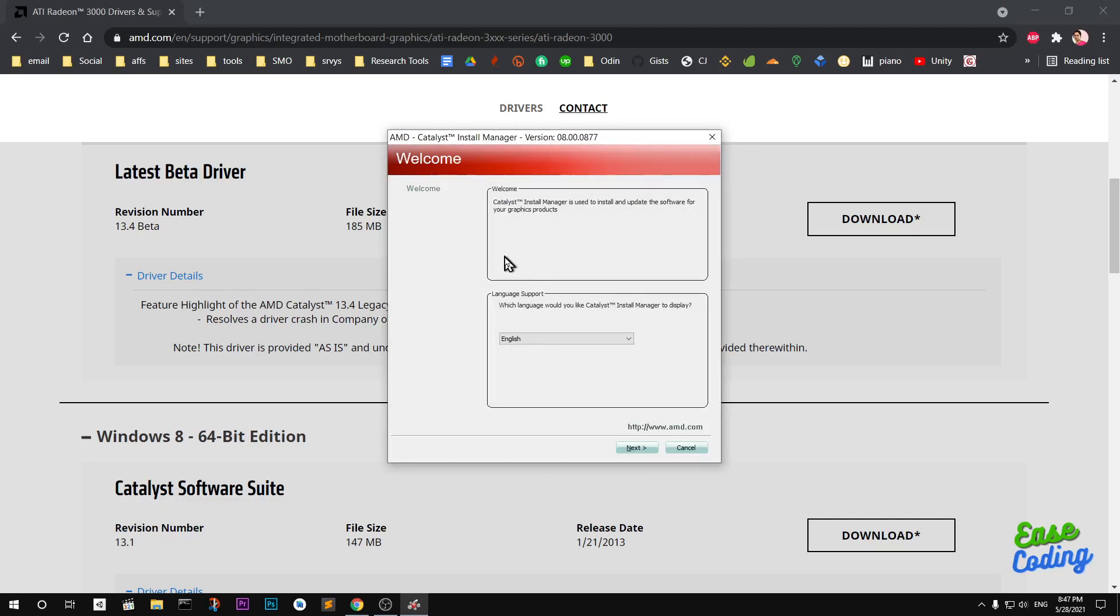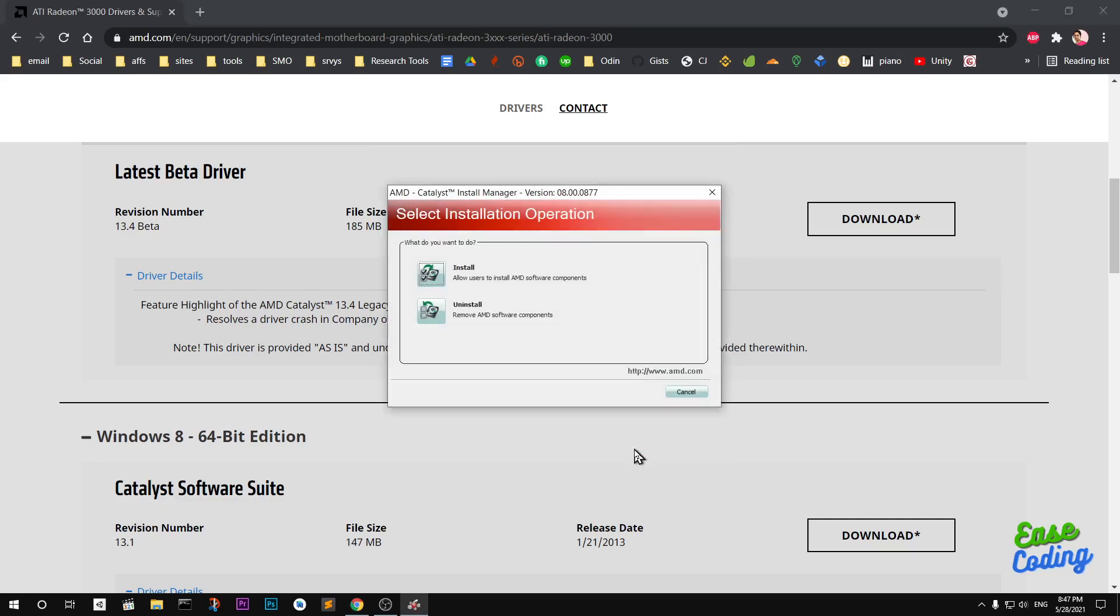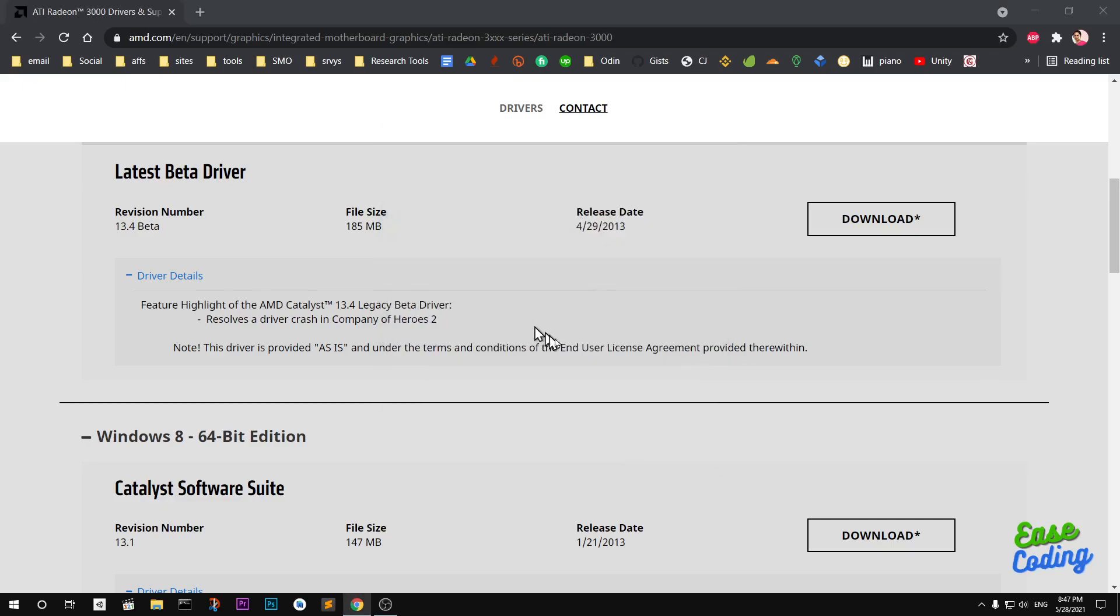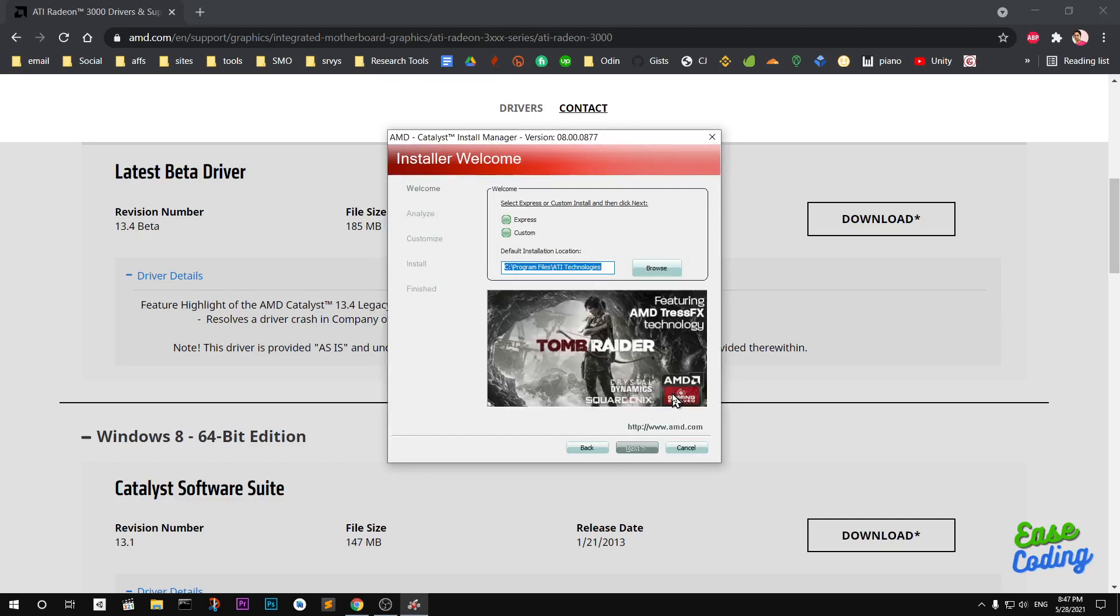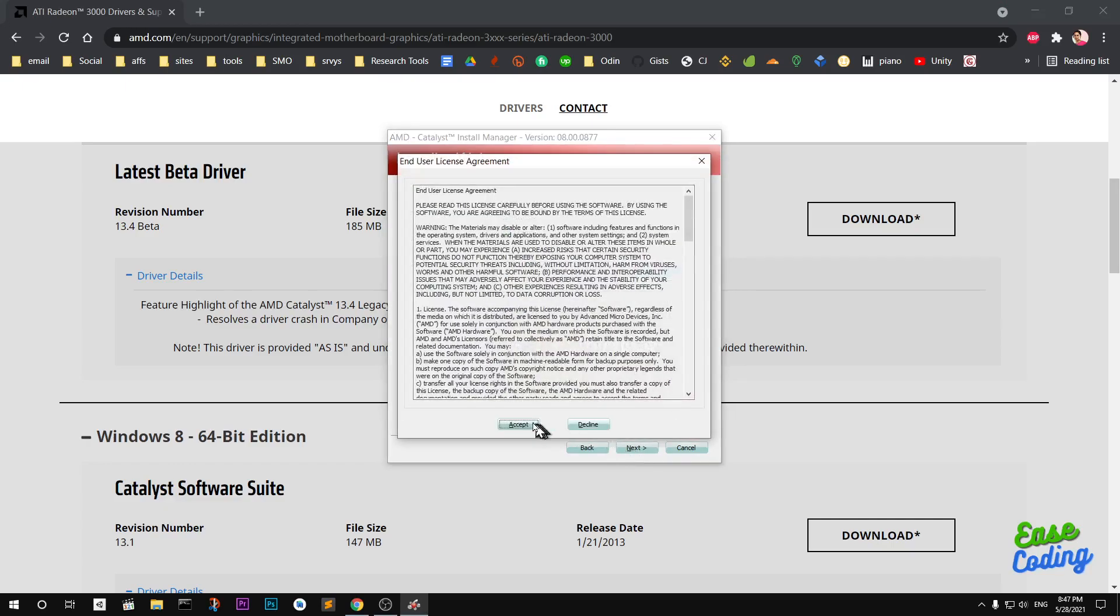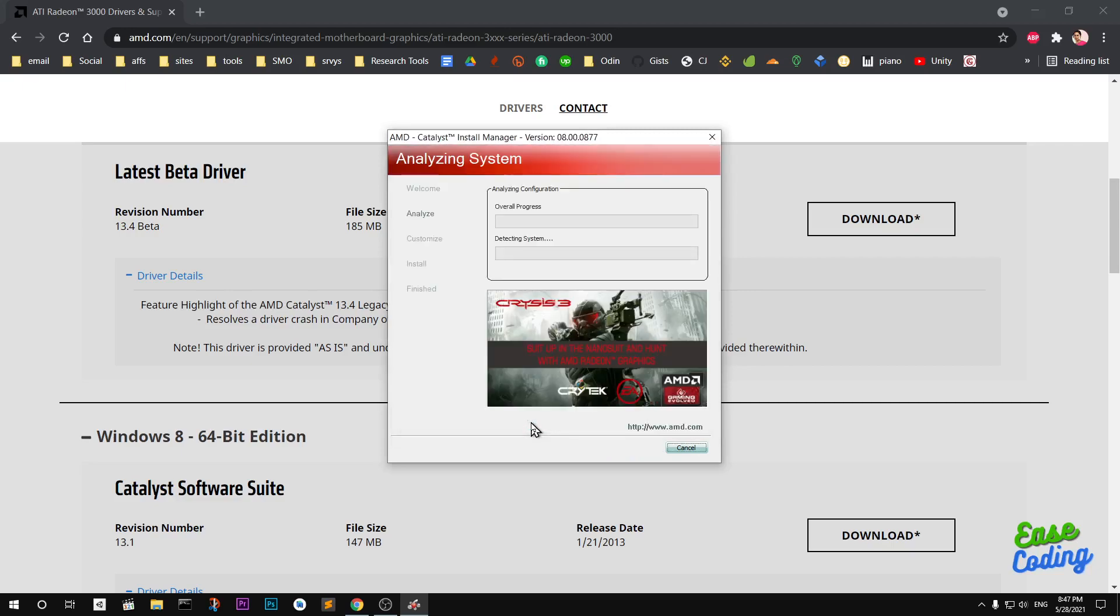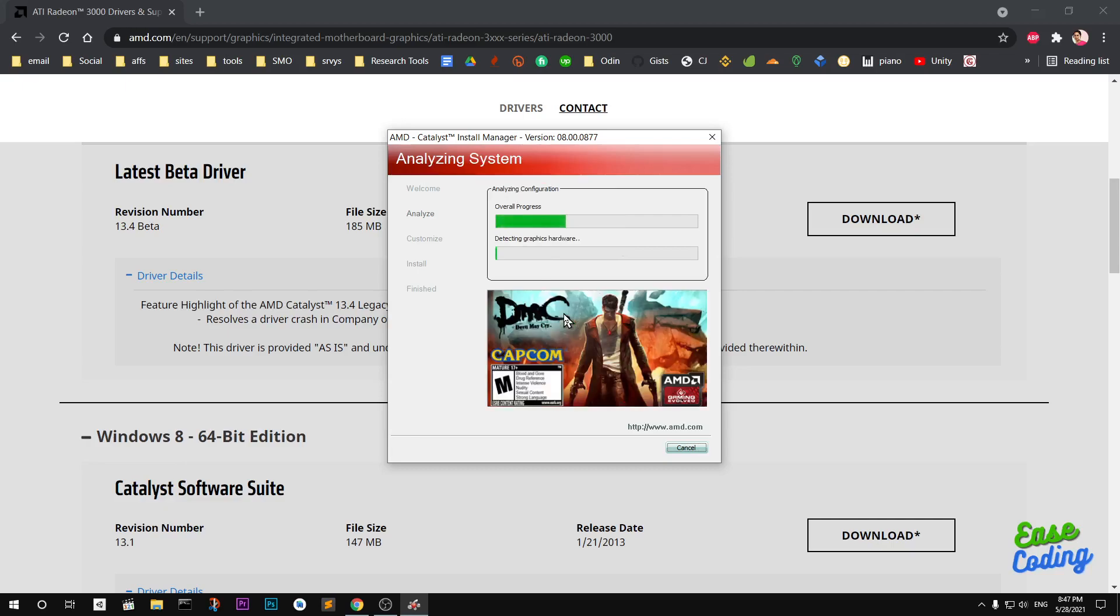This is going to be Catalyst Installer Manager, Package Installer Manager. Here you have to select something, but you don't have to. Express, same thing. Accept it.